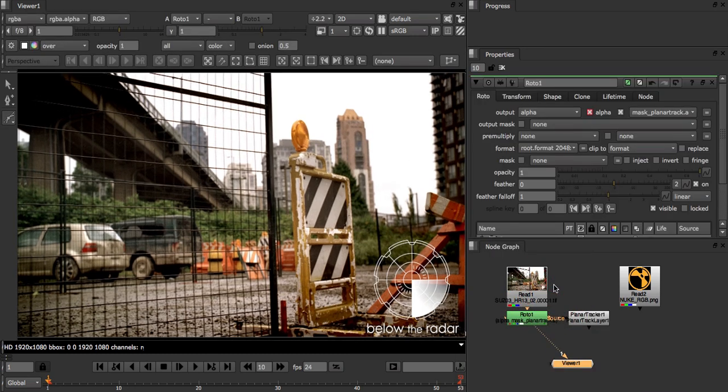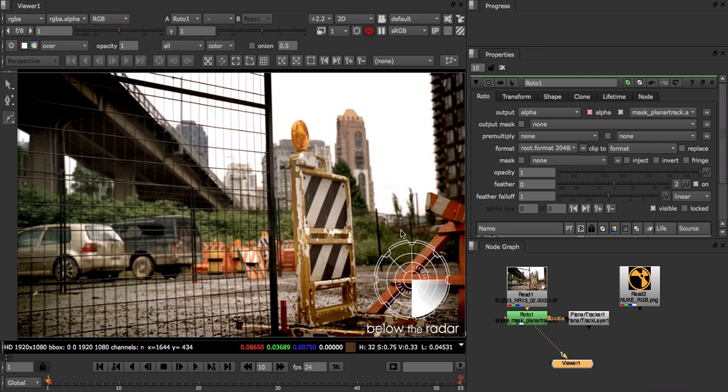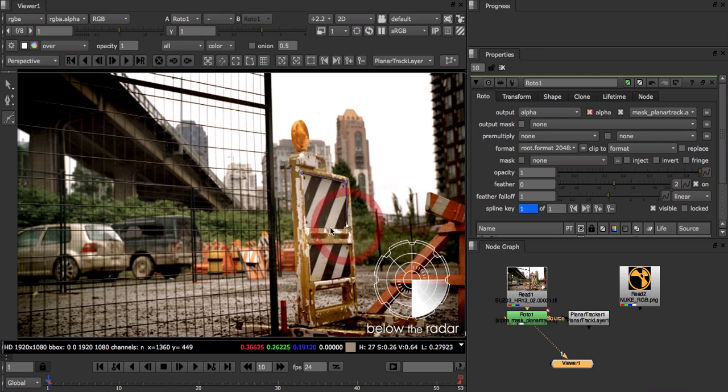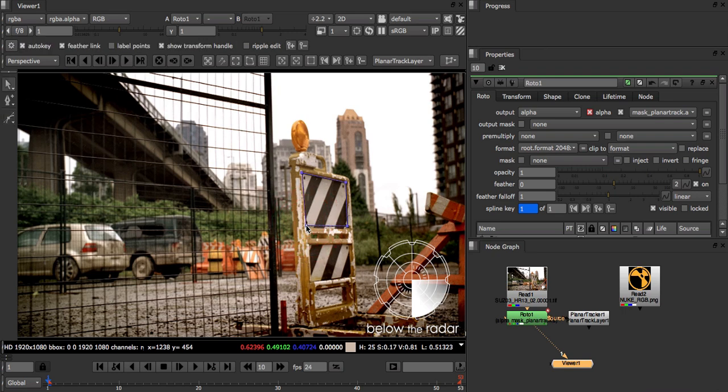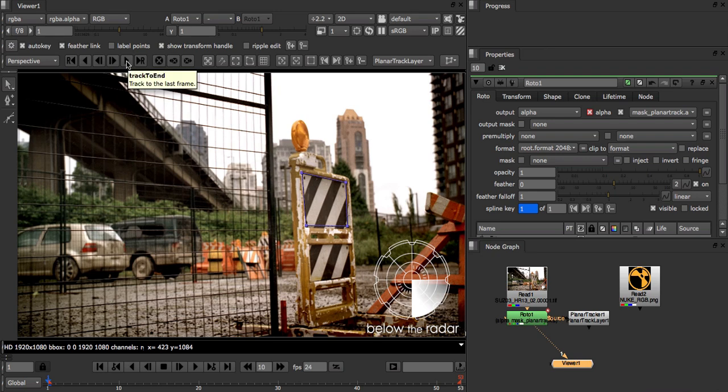Once it's created we can start drawing the area we want to track straight away. When we're done we can click this track forward button and we can watch it track to the end of the shot.